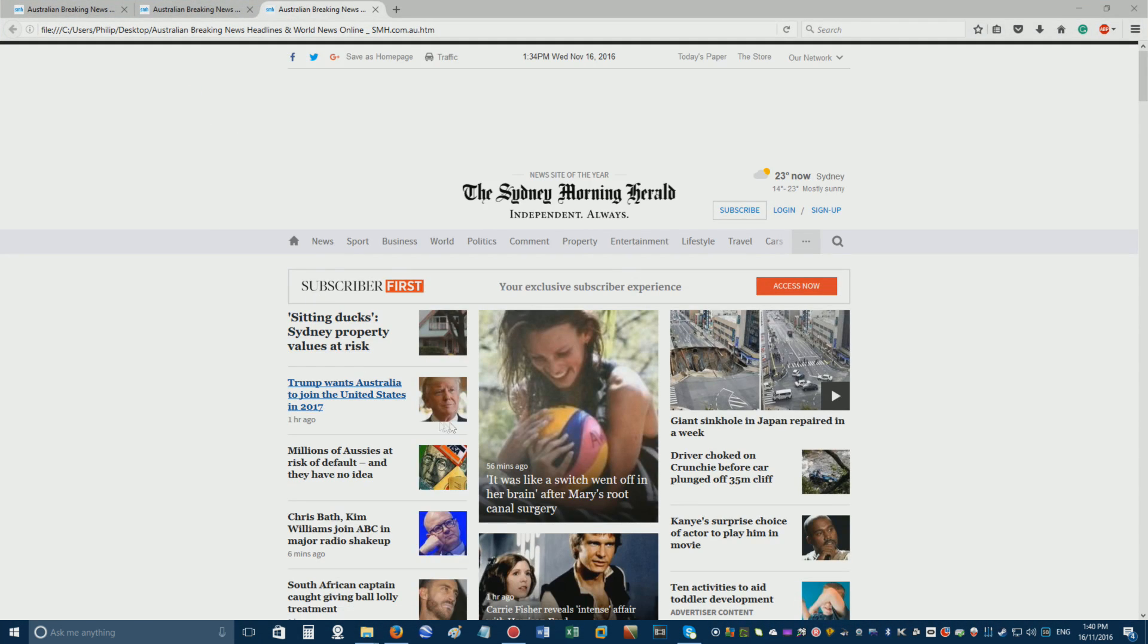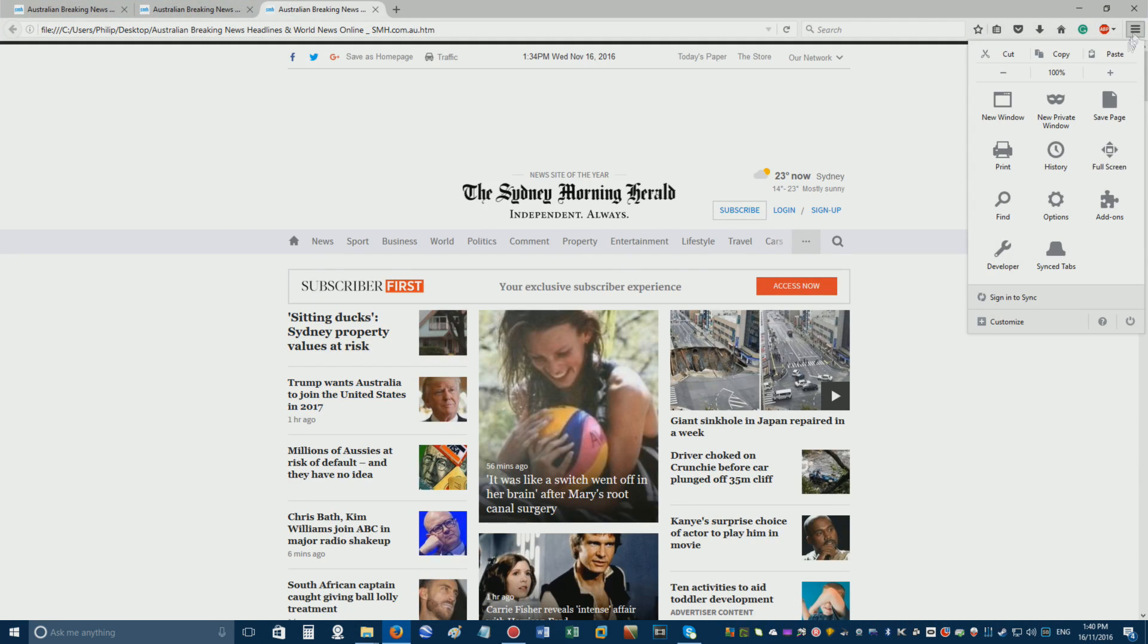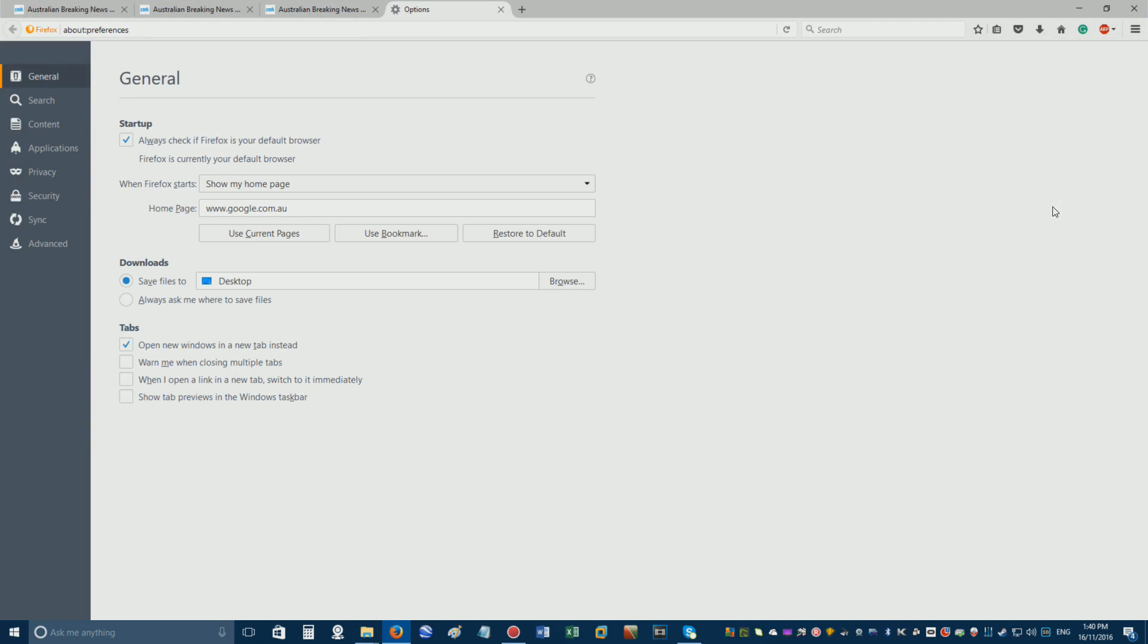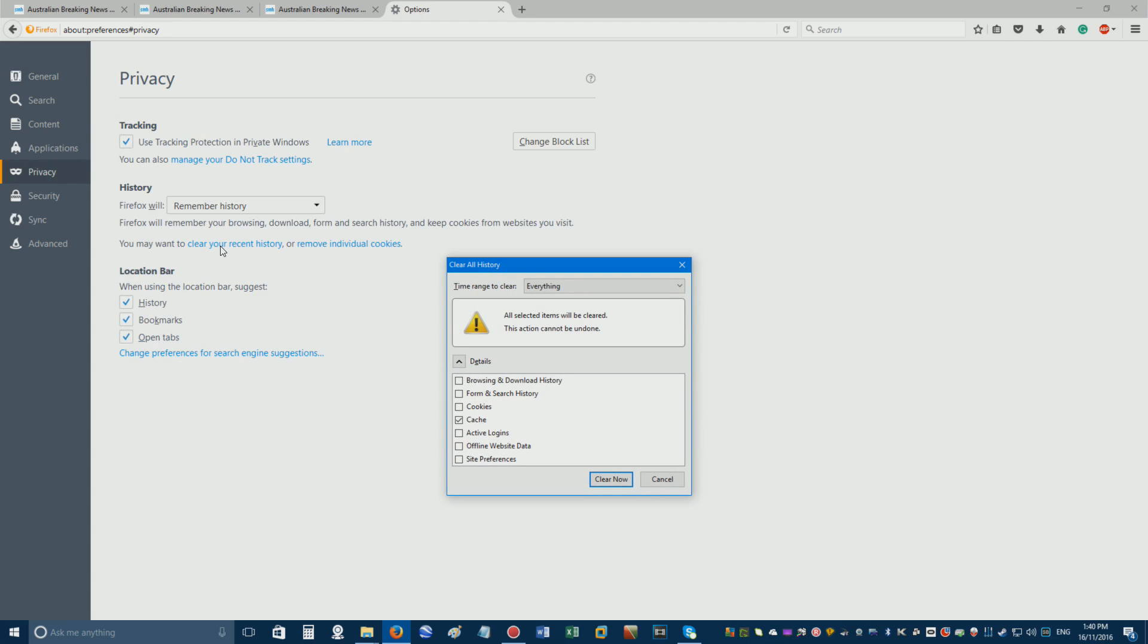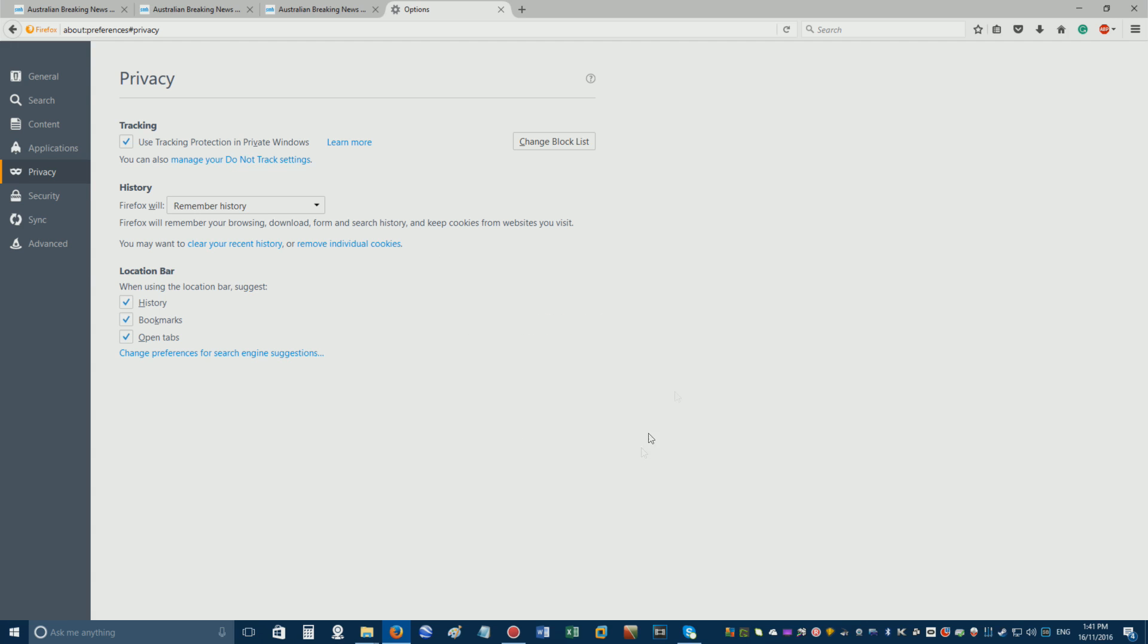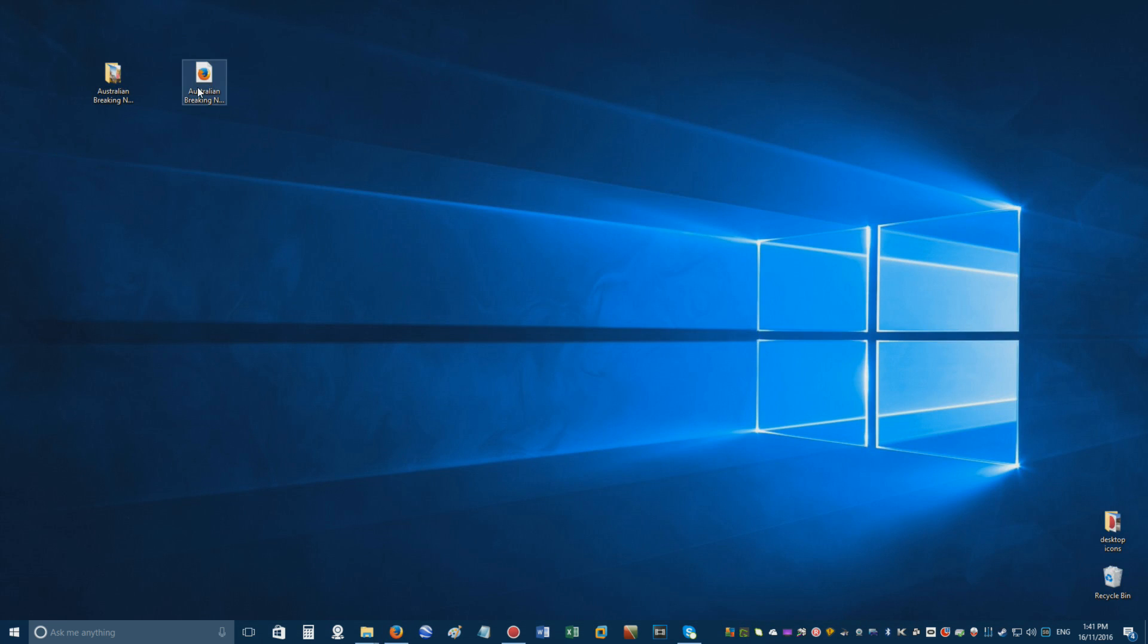click the Open Menu button, followed by Options and Privacy. Then click Clear Your Recent History, ensuring that the time range to clear is everything, and the cache box is ticked. Click on Clear Now, and open the webpage file again.